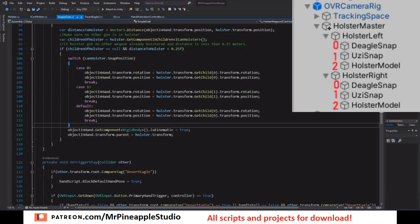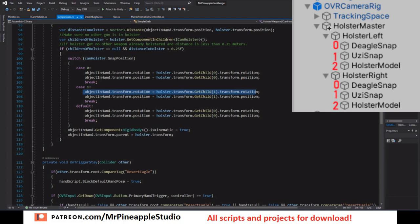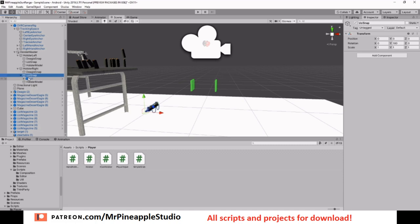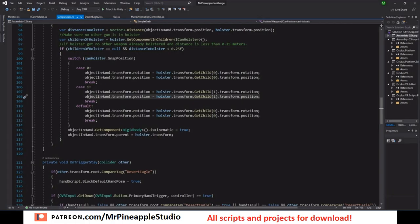In case it's a one, that's the Uzi. So we will get the number one child, which will be the second child since it starts by zero. And that will be the Uzi snap. And it will put the Uzi as a child of this snap position and it will zero out all its position values until it's placed.